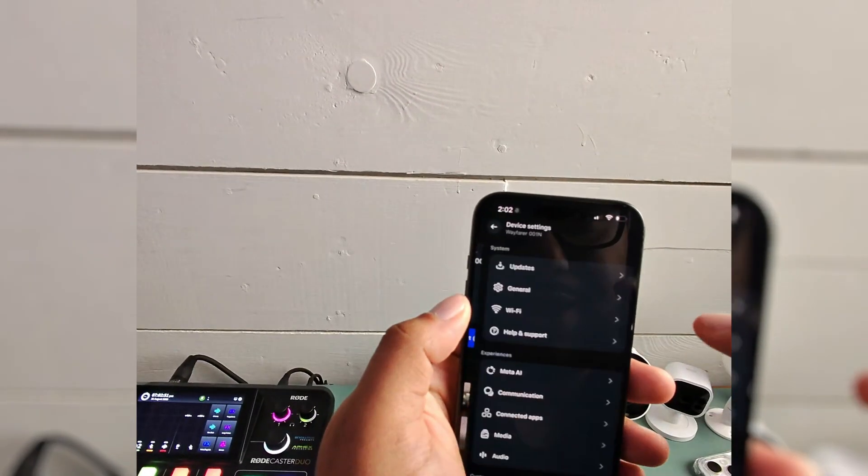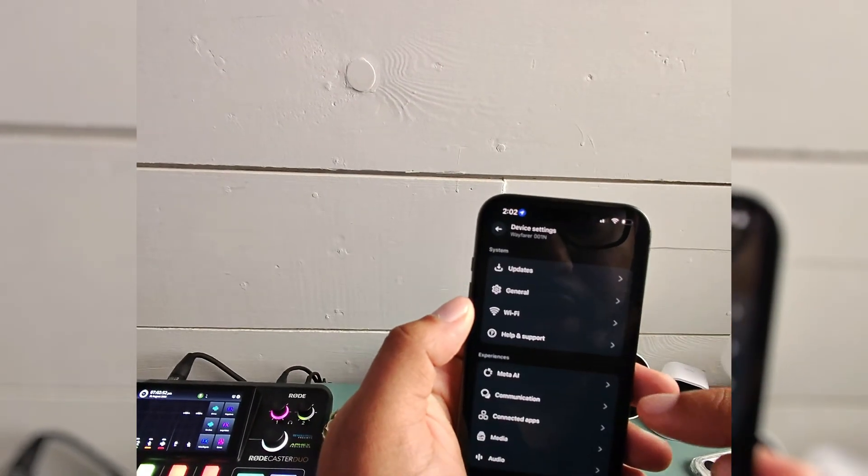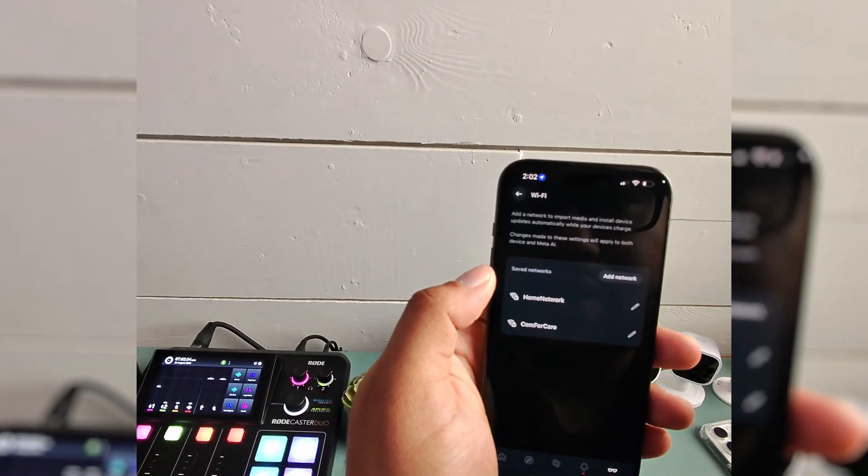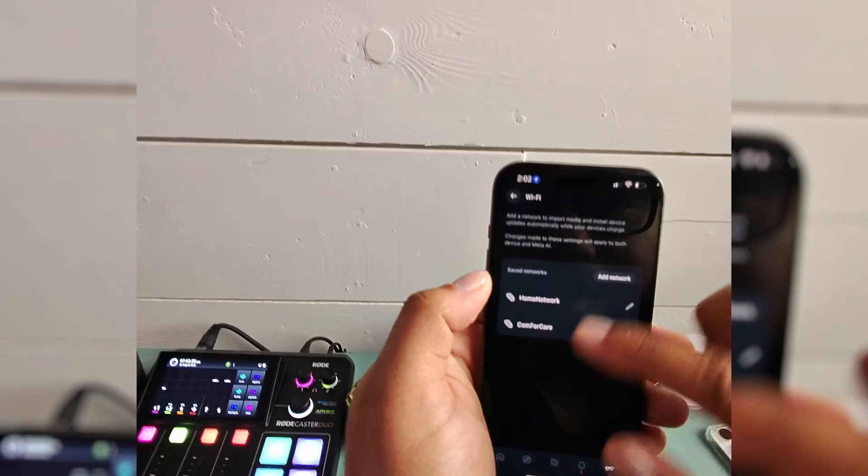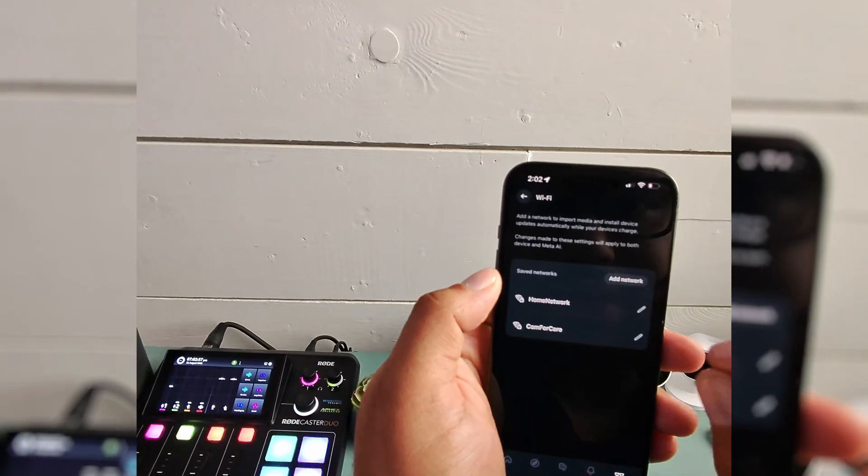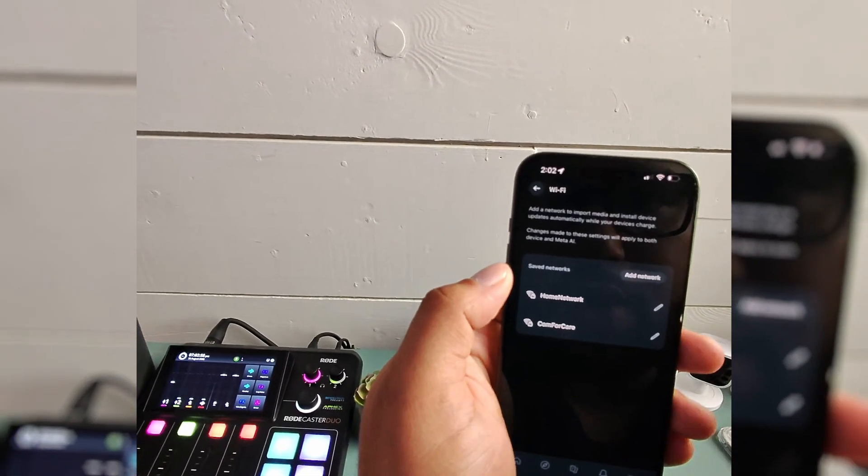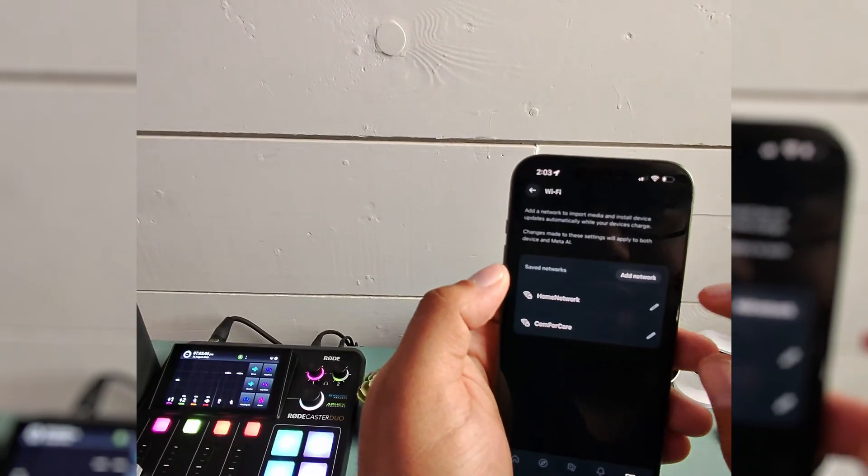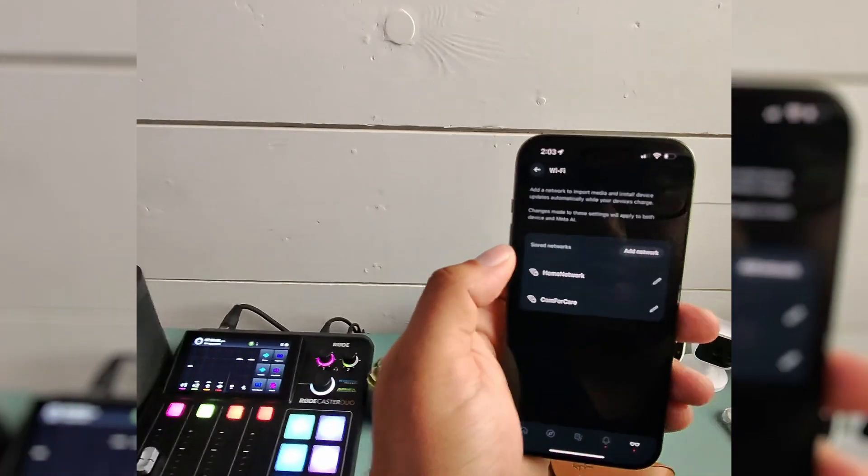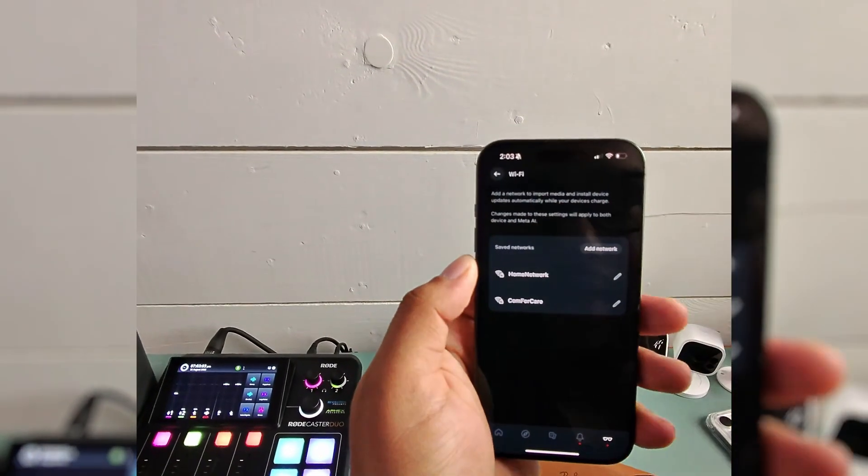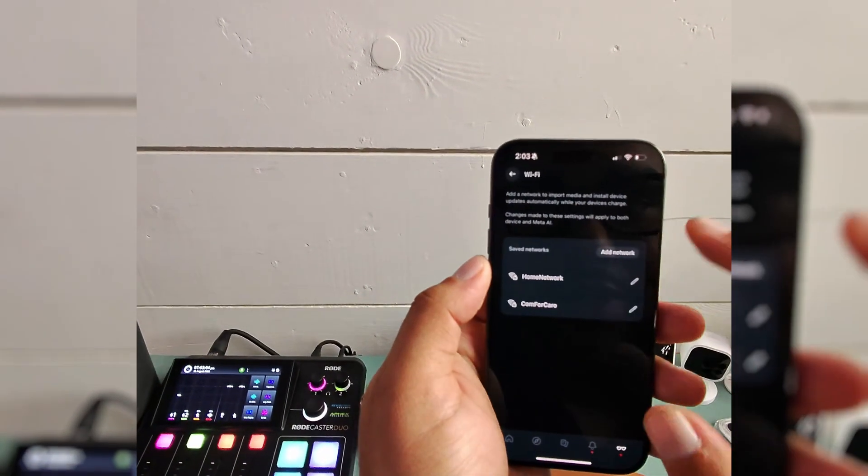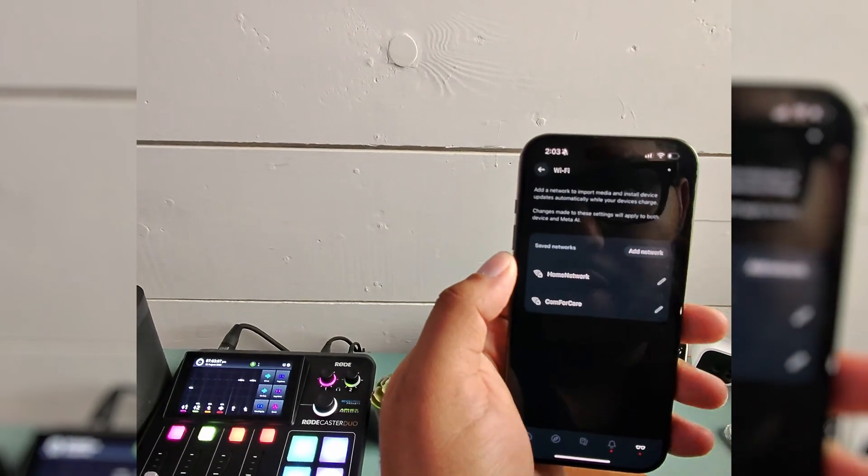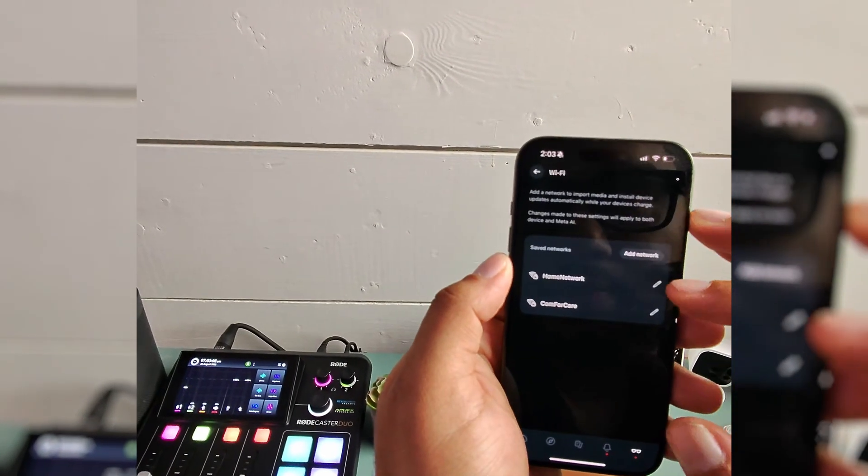Just open up the settings here, and in settings, go to Wi-Fi, and then you can add a network. It doesn't say how many networks you can add, so I honestly don't know, but adding a new network will add it here so you'll have access to it when you need it.